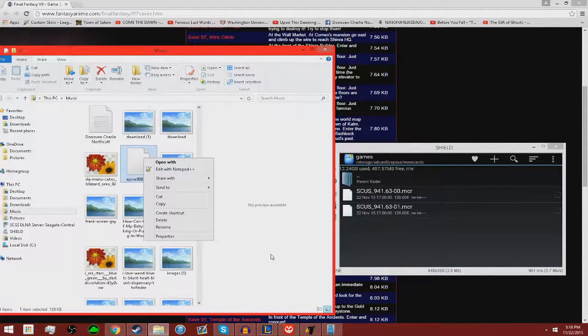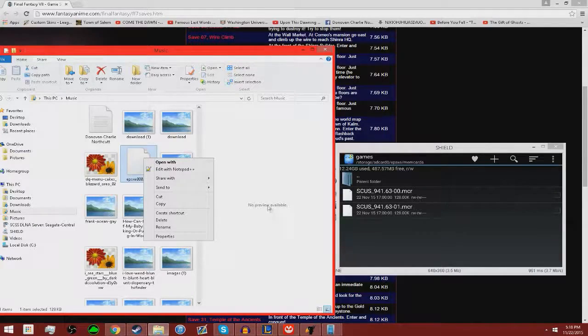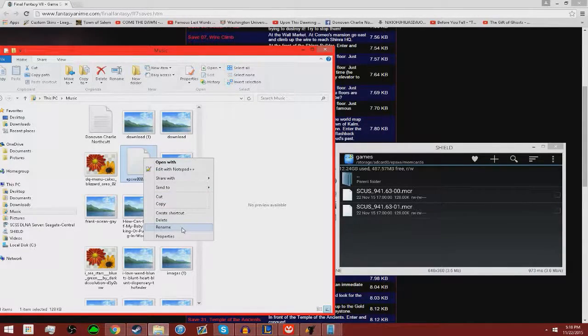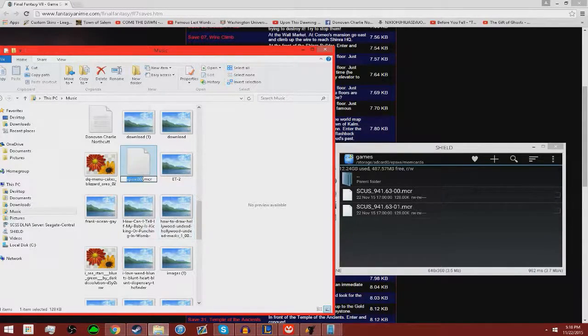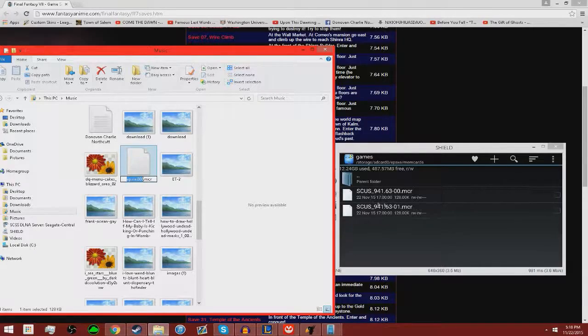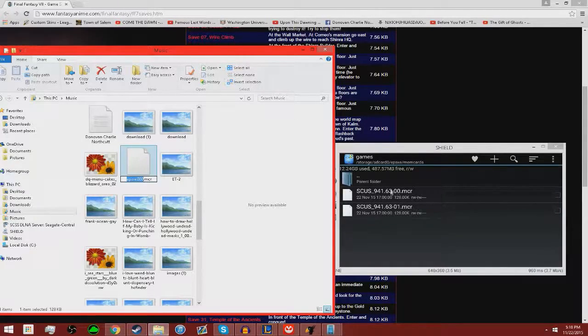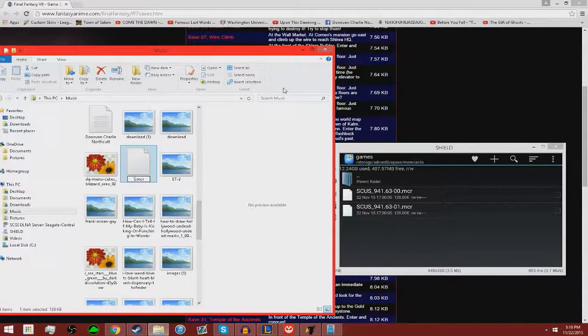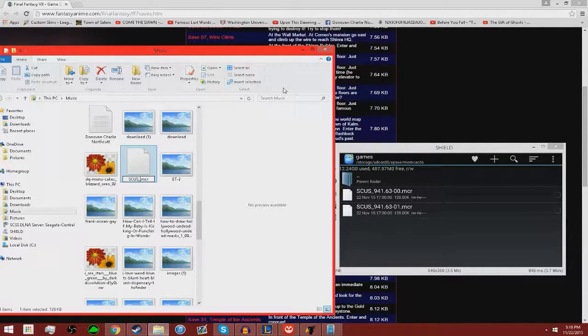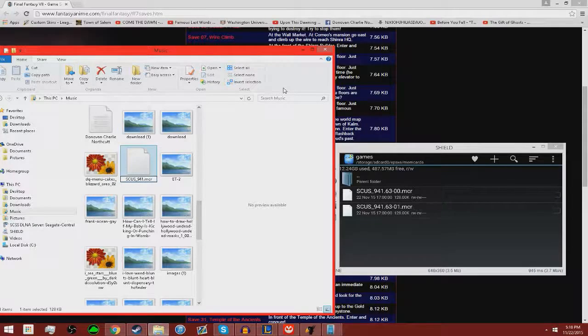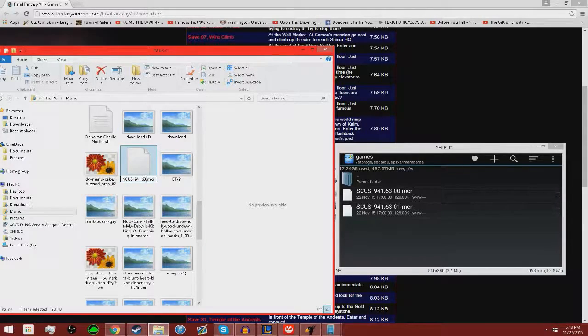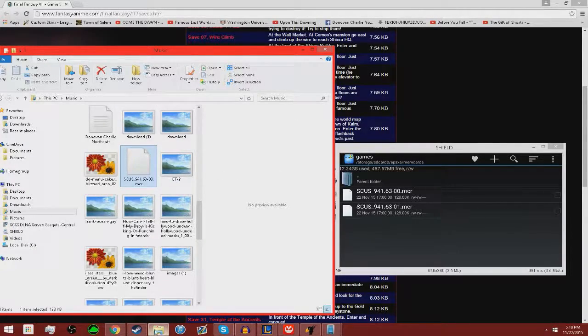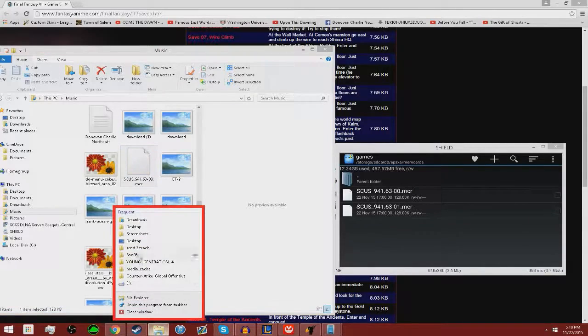You want to name this as you saw by my previous file. Currently my file is Cloud on level 14 at his other point. So you want to name exactly what this is. I think this means the first memory card, this is the second slot. So I want to name this the first one: SCUS 94163-00. Check that, see if it's correct.